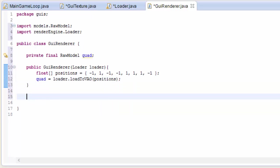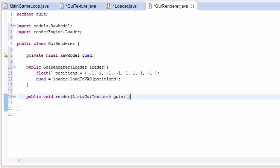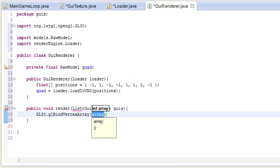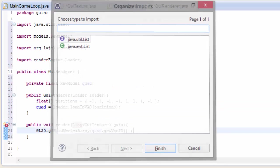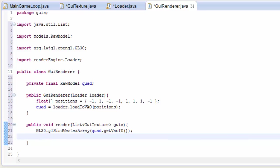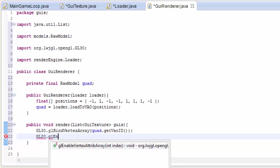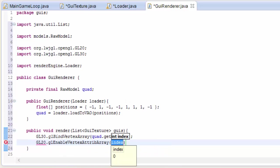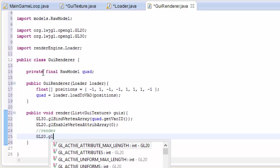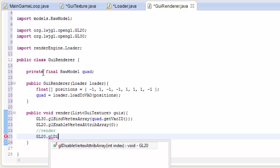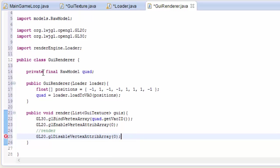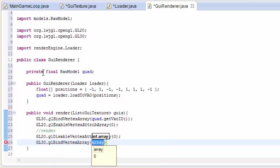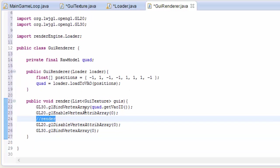Now we need to program a render method, so let's do that down here. Create a new method called render, and that's going to take in a list of all the GUI textures that we want to render. And the first thing we want to do is we want to bind the model of the quad because we want to render all of our GUIs onto that same quad. So bind the VAO, the quad's VAO, and we also need to enable attribute 0 of that VAO because that's where we stored the positions. Then under here we're going to eventually do the rendering, we'll do that in a minute, but let's not forget after that we need to disable attribute 0 of the VAO, and we then need to unbind the VAO once we're finished using it to render. So we can do that by doing glBindVertexArray and putting in a 0.